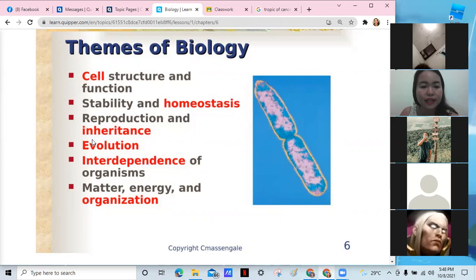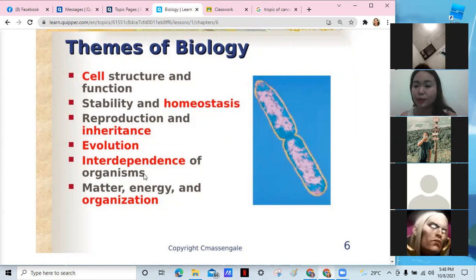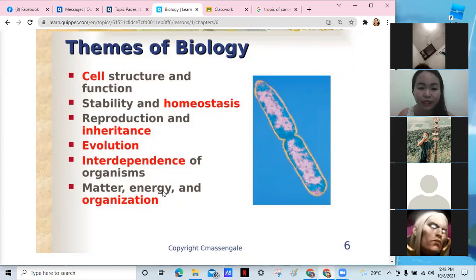We have reproduction and inheritance. Like all living organisms, our main theme is to reproduce and inherit characteristics. We also have evolution — to evolve — and the interdependence of organisms, meaning each of us is connected to our environment and ecology. And we also have matter, energy, and organization.